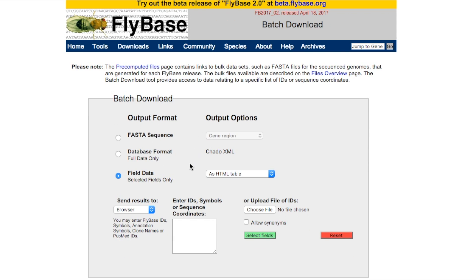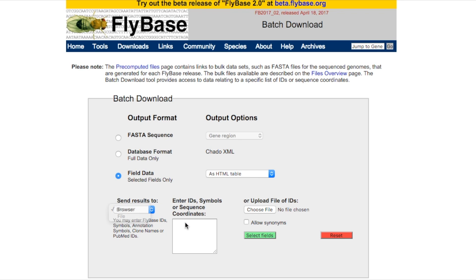In Fields Data, you may choose to display the list on your browser, or to download it as a file. Enter the genes you are interested in. You can add your current gene IDs or symbols.